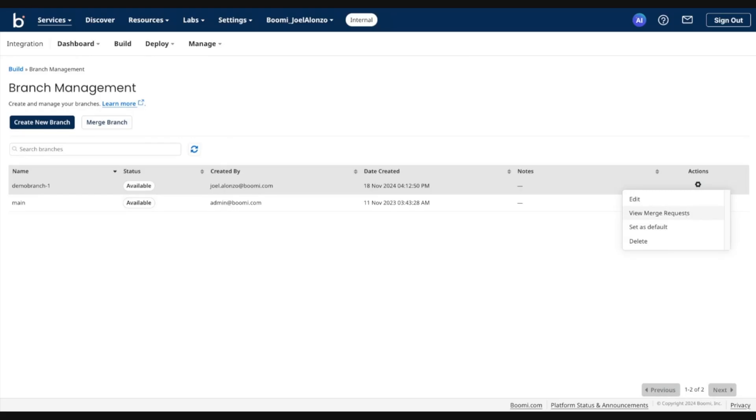In a later demo, we'll showcase the merge flow. But this option here to view merge requests is where you would view any prior or pending merge requests to that destination branch.